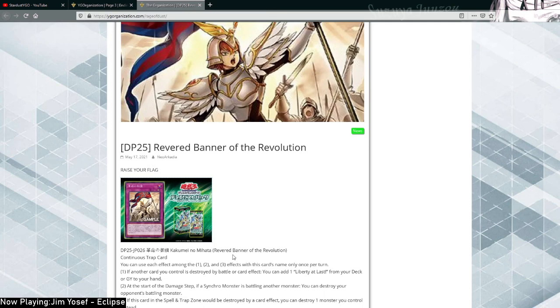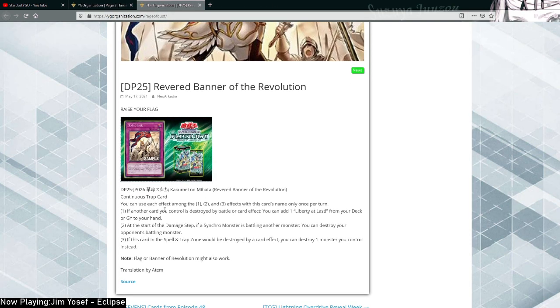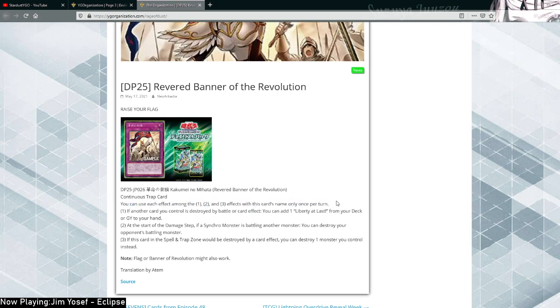It's a Continuous Trap from Duelist Sack Whirlwind, I believe the set is actually called, I'm not sure. Continuous Trap card, every effect is once per turn on each, so yeah.